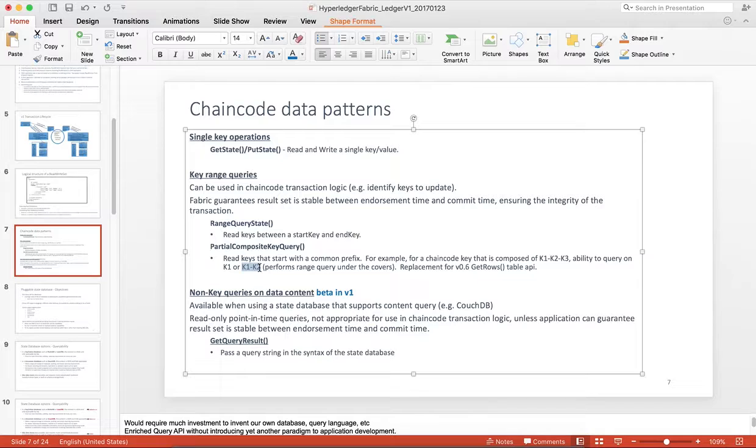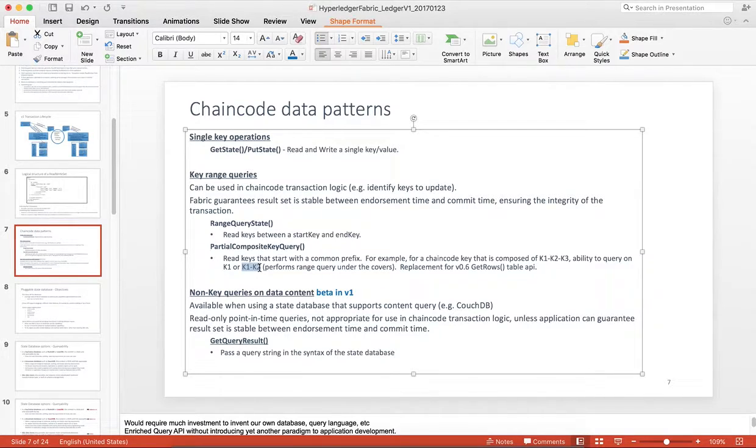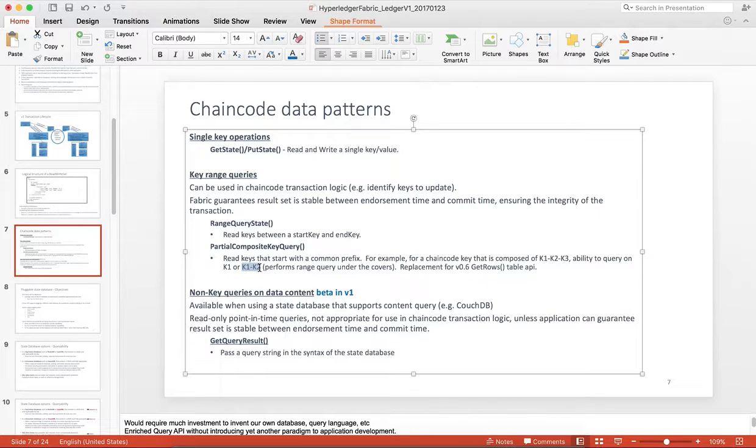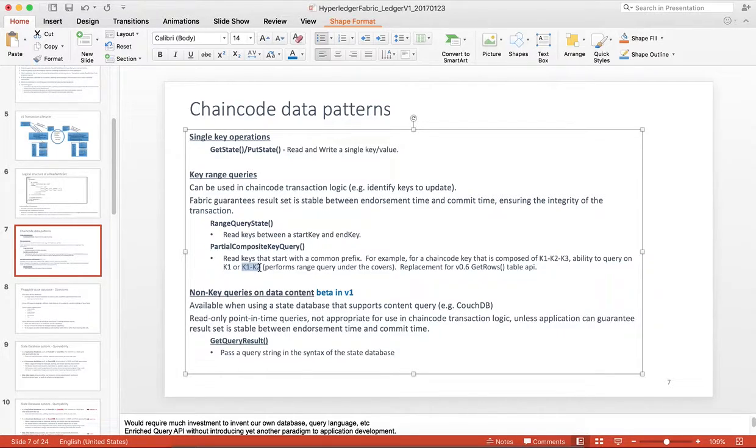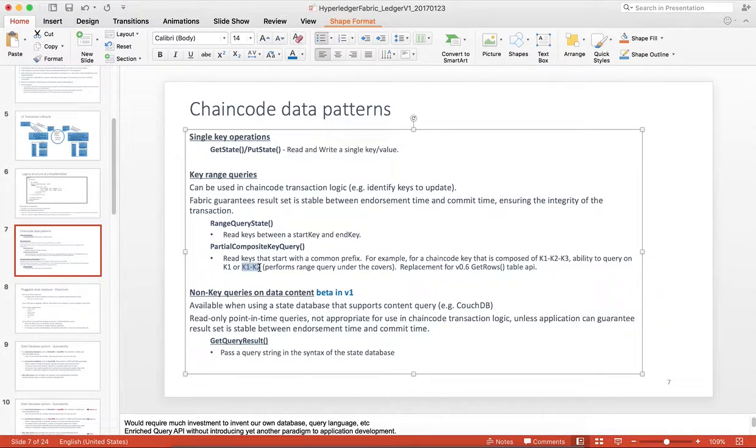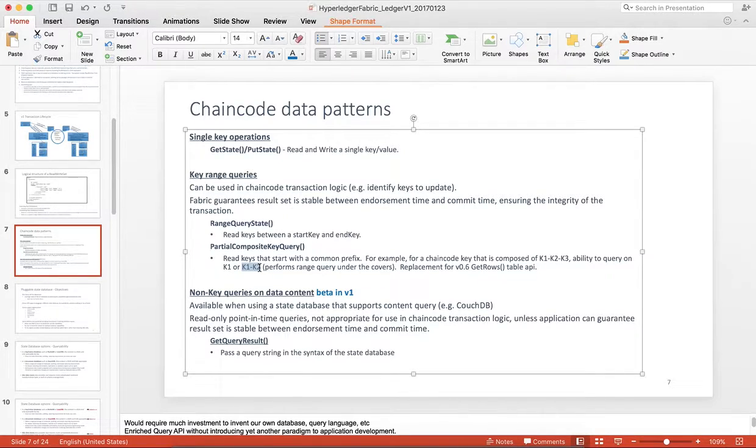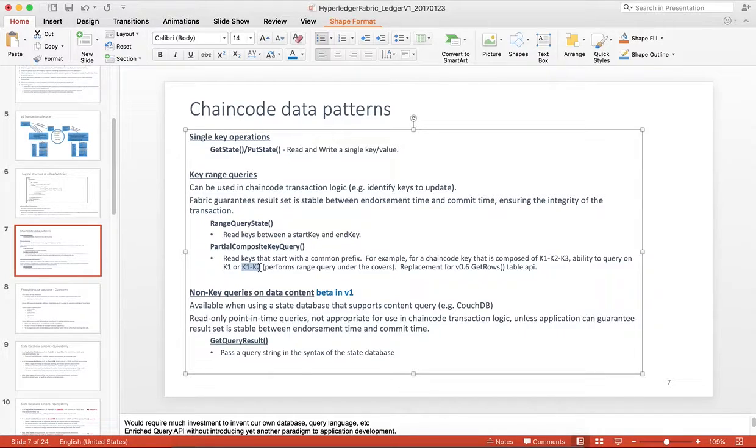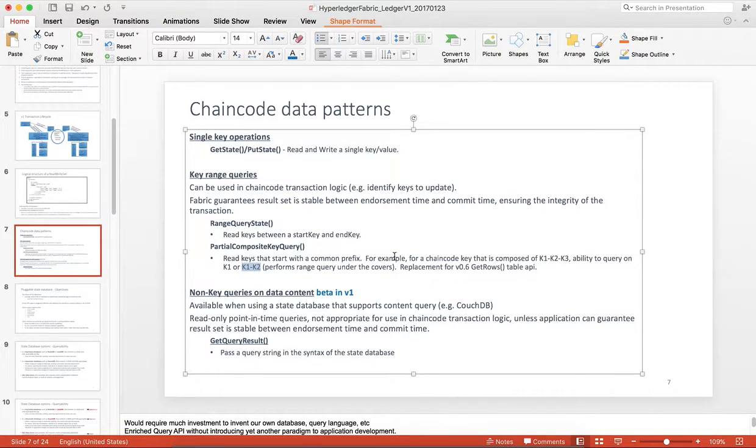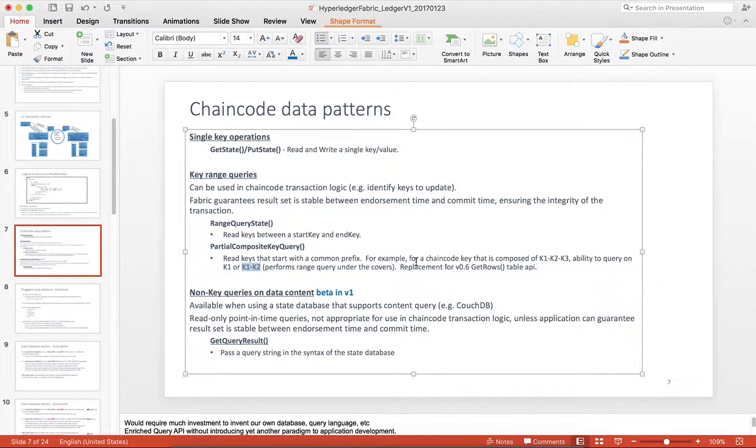If you are familiar with the GetRows API in 0.6, this is a replacement for that API. In version 1, we recommend using JSON data or binary data as your data for the blockchain, since we have removed the table APIs that were there in version 0.6.